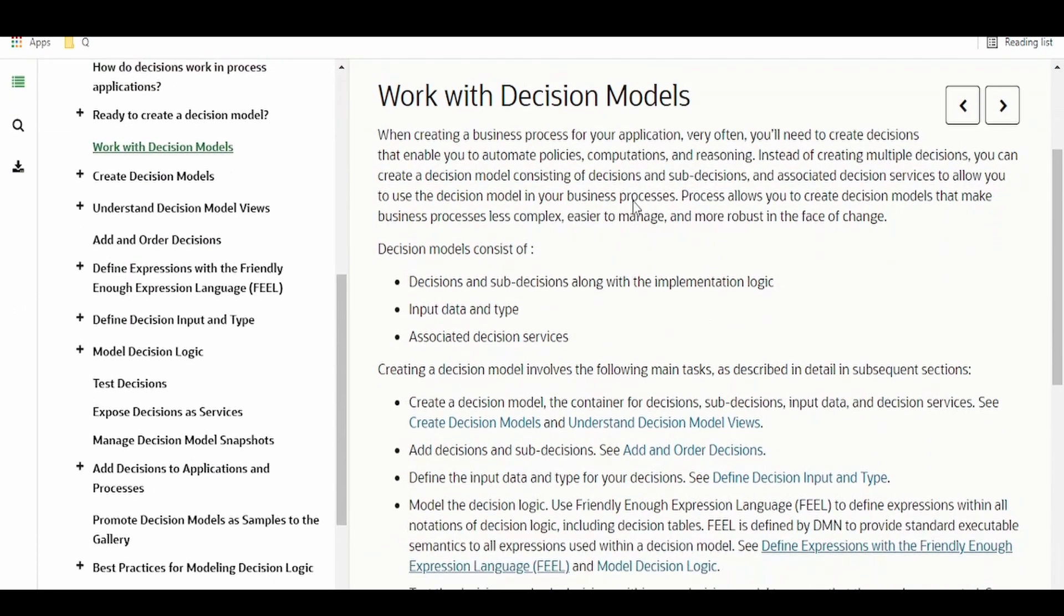Similarly, this also will enable the business users to modify the decisions or the rules engine without modifying the application. Decision to be taken outside of OIC integration or any application, then we can have this decision or rule setup in our decision model in the process.